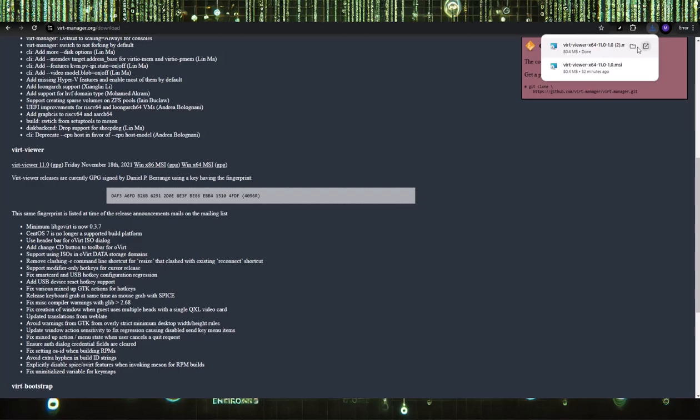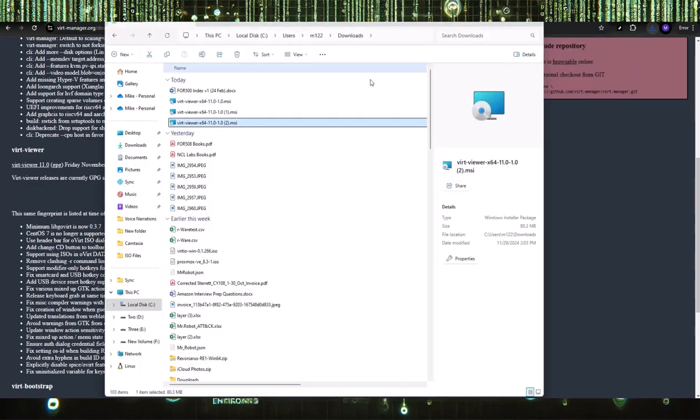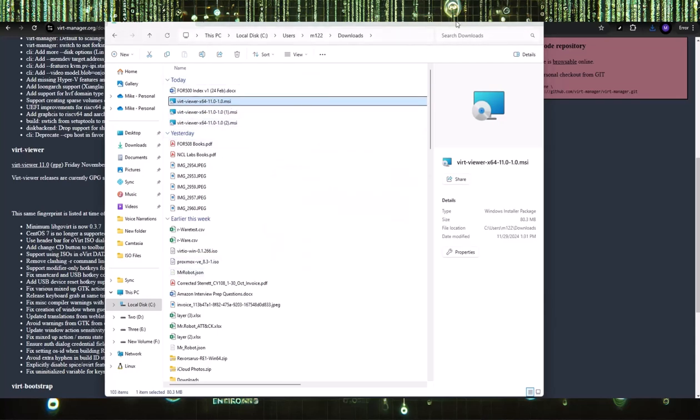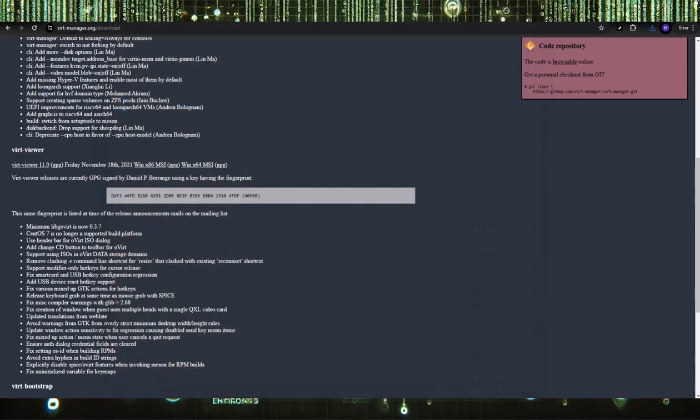Once you download it, it's a small file, you can go to the folder where it's at. Since it's an MSI file, you can just double-click it, and it's installed that simple.